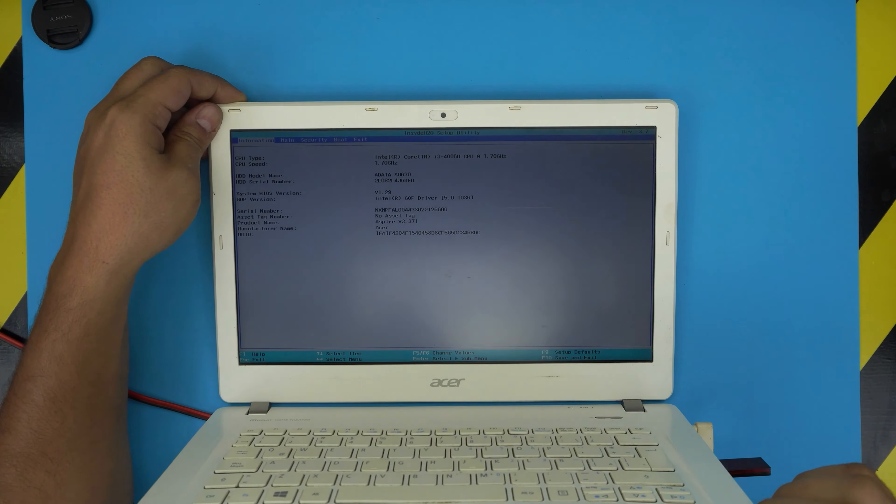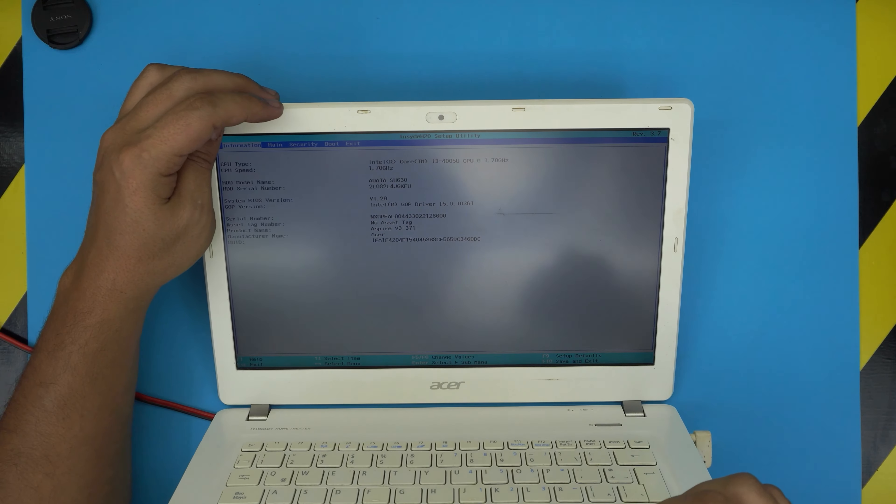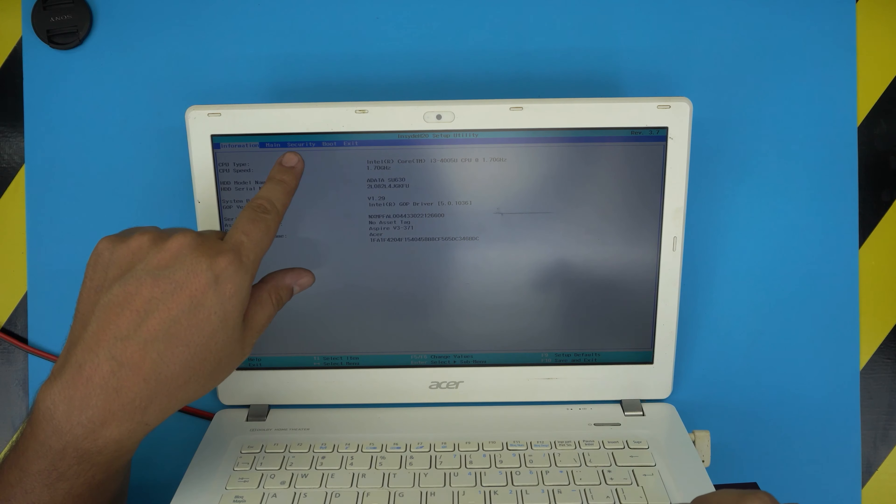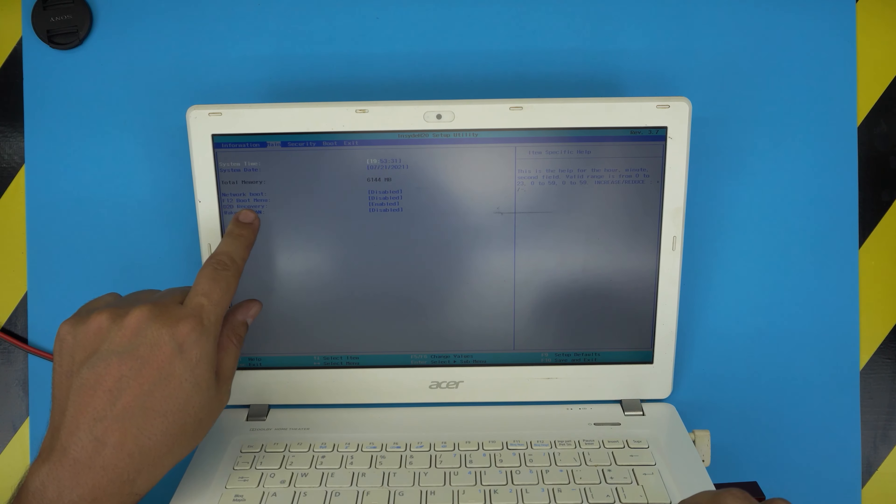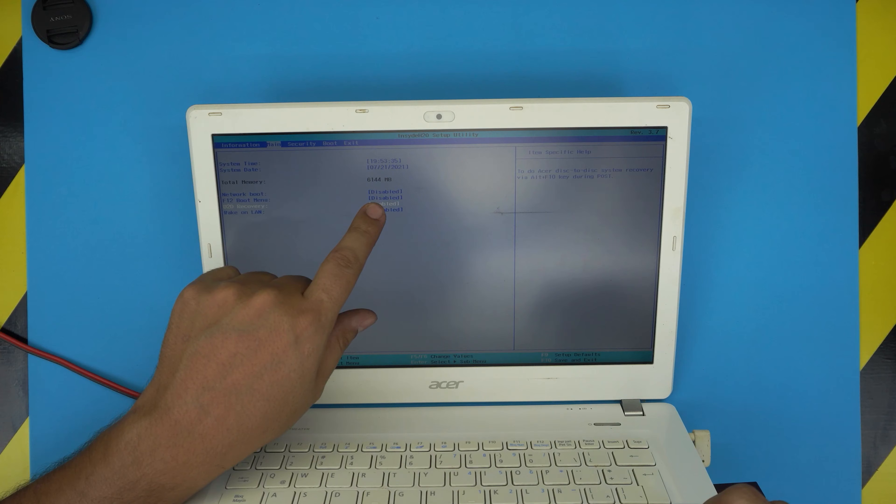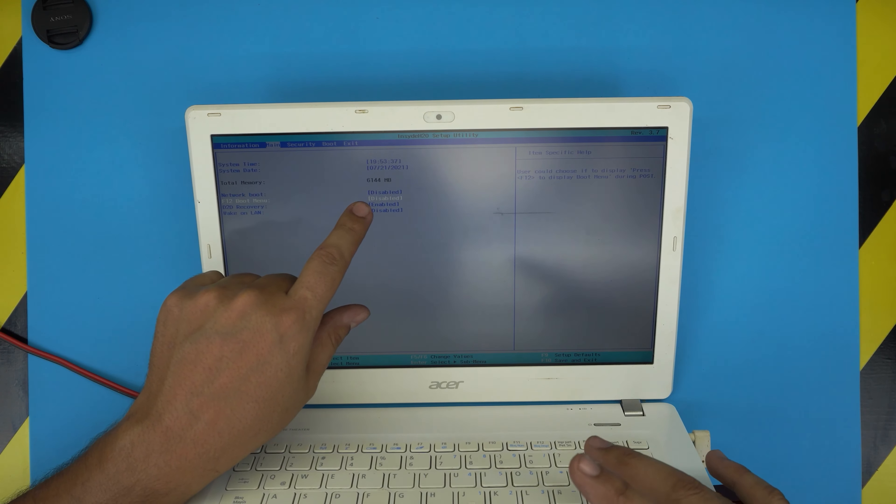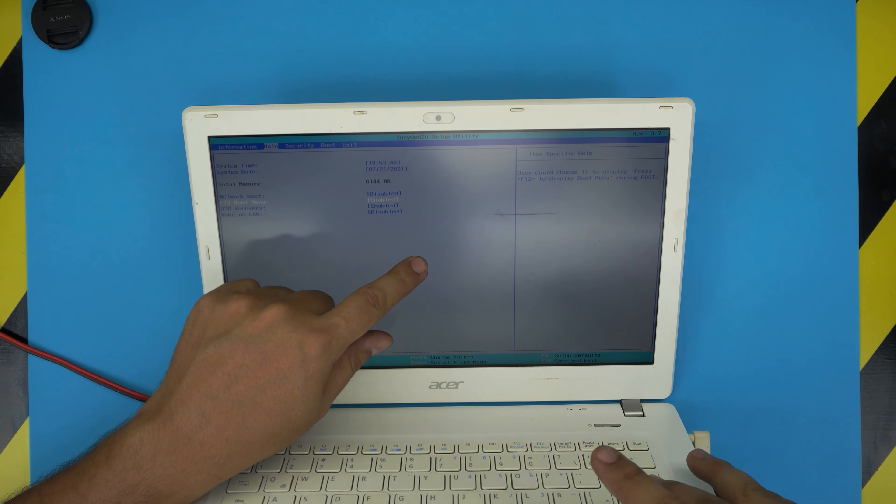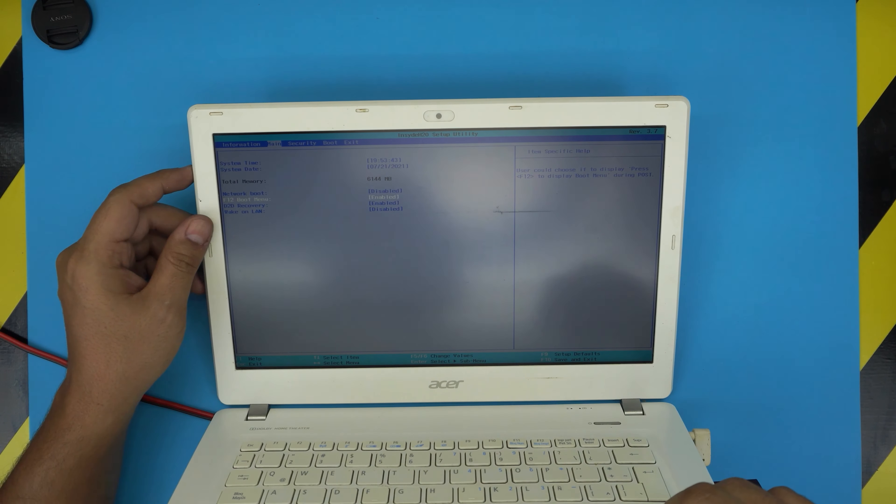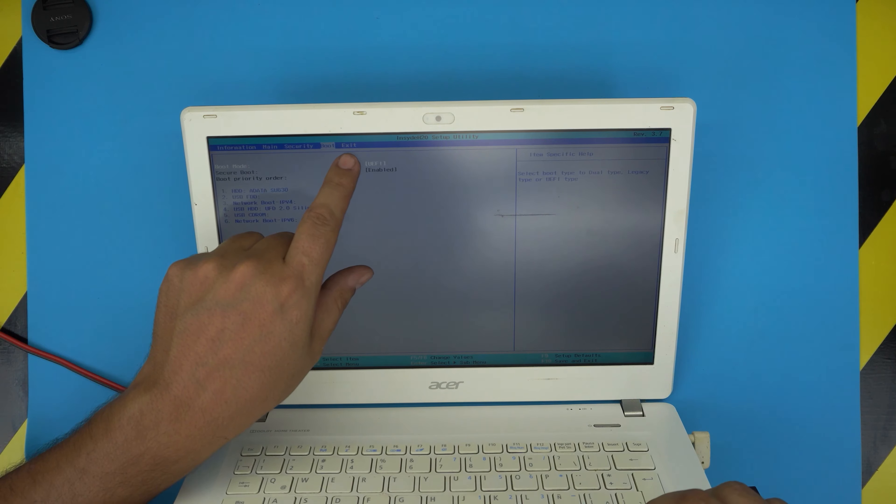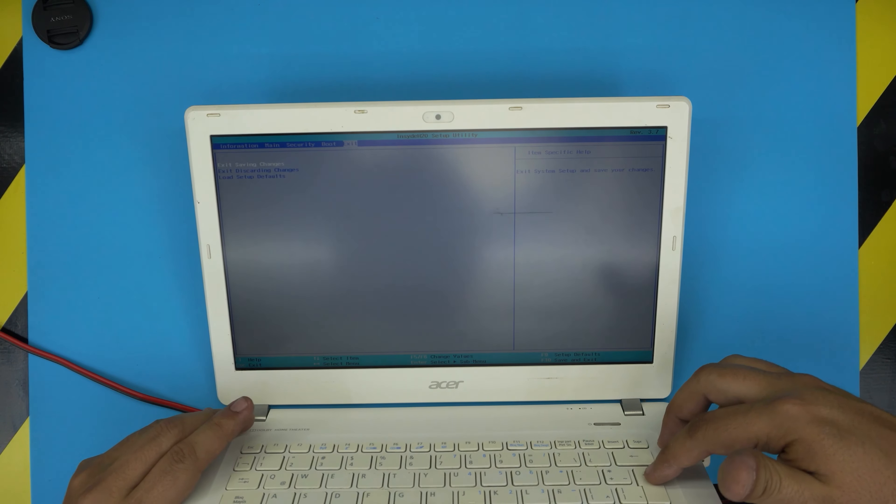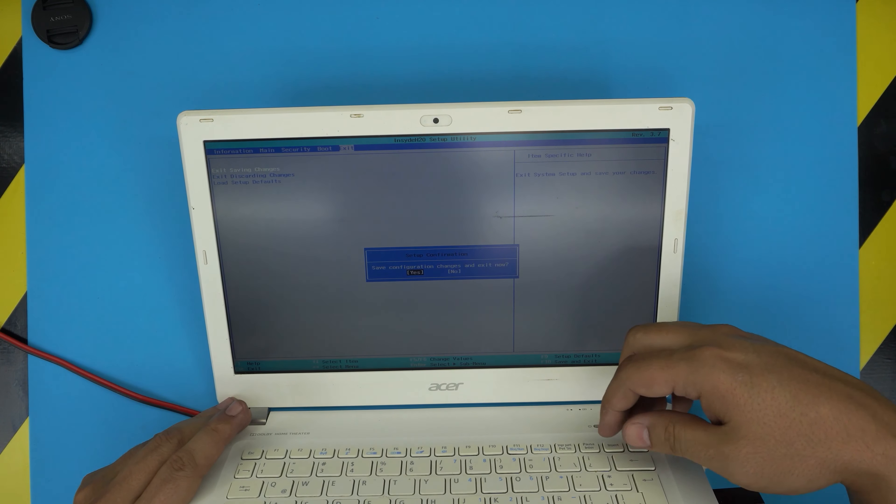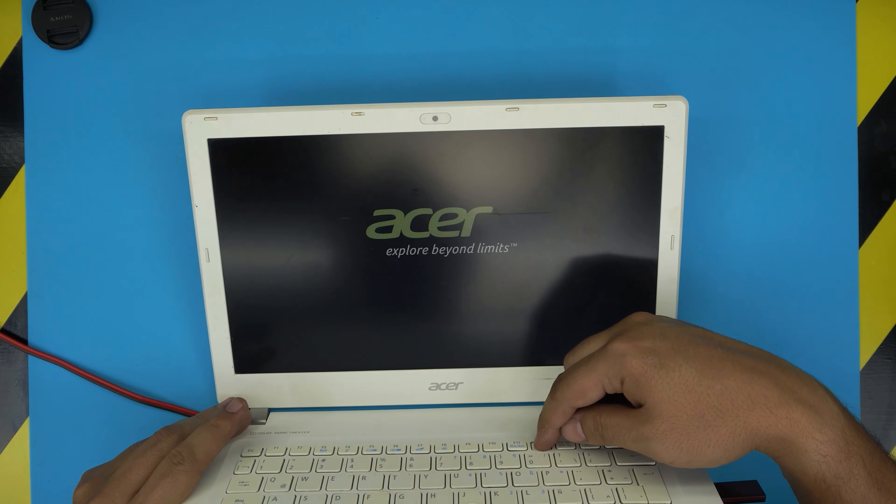Inside the BIOS menu, you're going to go to the Main tab. It says F12 boot menu is disabled, so go down with the arrow keys to F12 boot and press Enter. Select Enable. Now F12 boot menu is enabled. Go back up to Exit, select Exit Saving Changes. Keep tapping on F12, press Enter for Yes, and keep tapping F12.